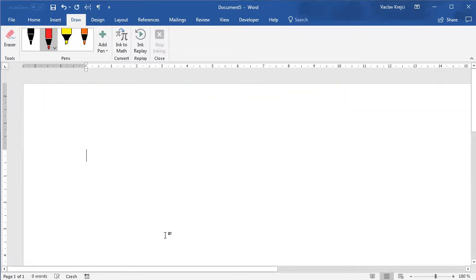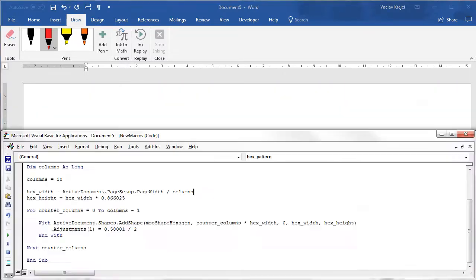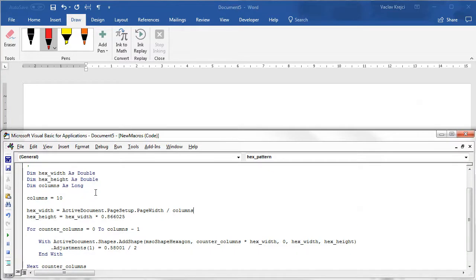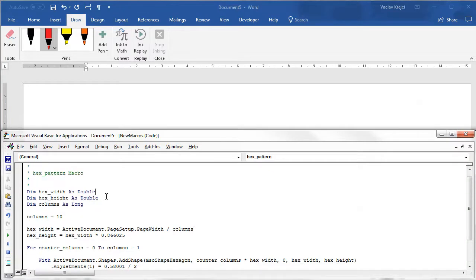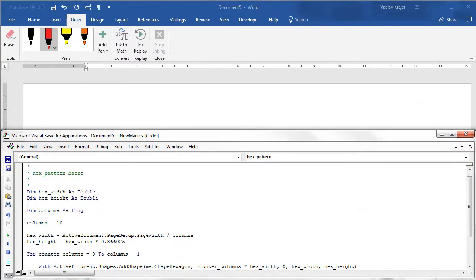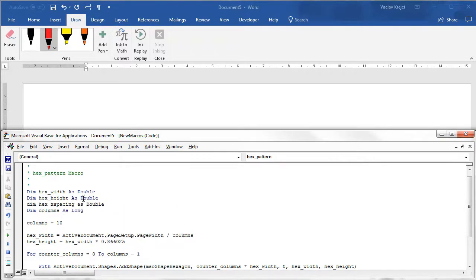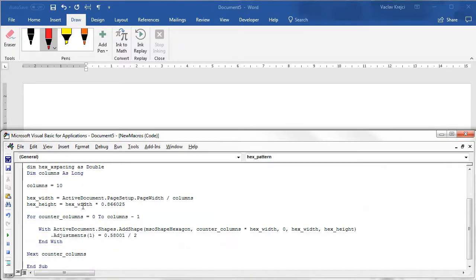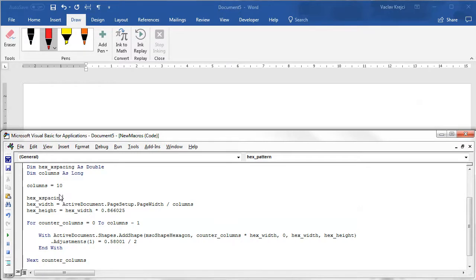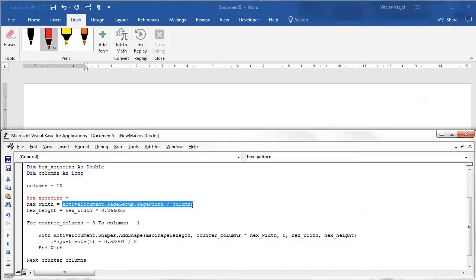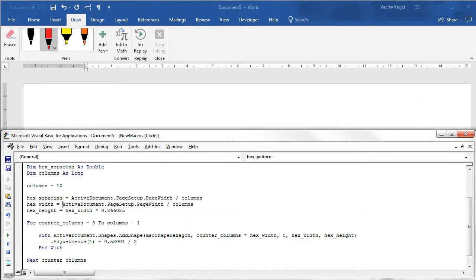So let's delete all those drawings and see if that works. I will create a new variable which I will call hex x spacing as double and I will use the previous calculation to set the x spacing so hex spacing is active document page setup page width divided by number of columns and for the actual hexagon width I will use the same but I will divide it by three and multiply it by two.